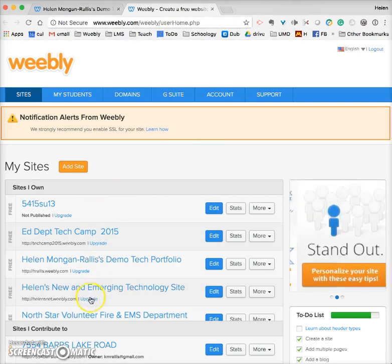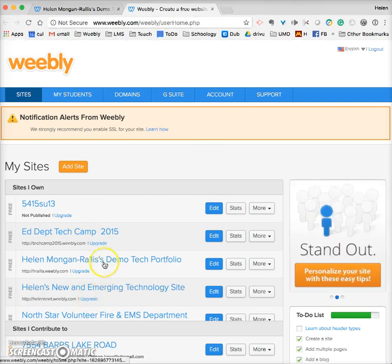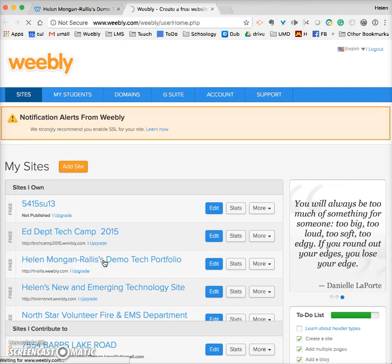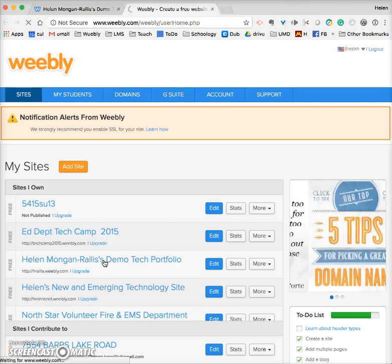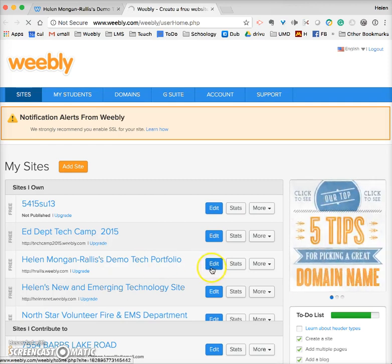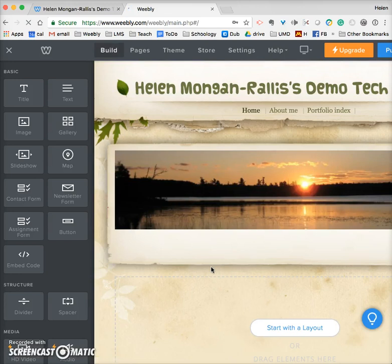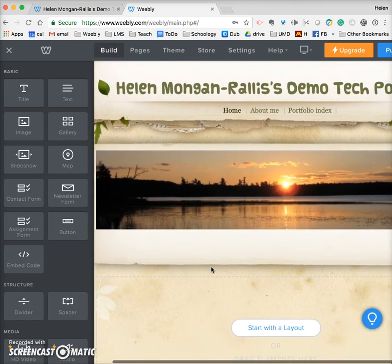I actually have a number of sites within Weebly — you will just have one to start off with. I've called mine the Demo Tech Portfolio. If I click on edit, it'll take me to the editing side and I'll show you how to add things to a page.